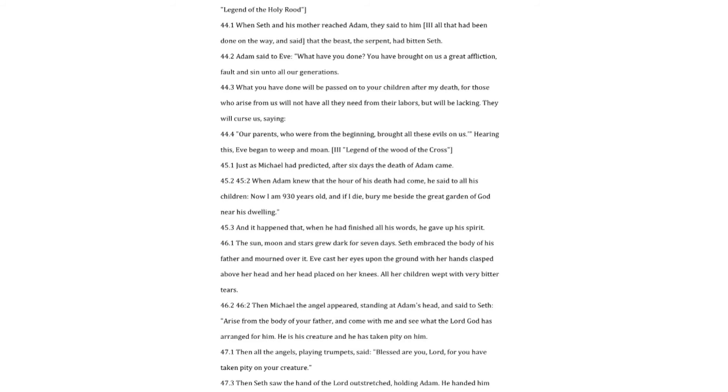Then all the angels, playing trumpets, said. Blessed are you, Lord, for you have taken pity on your creature. Then Seth saw the hand of the Lord outstretched, holding Adam. He handed him over to Michael, saying. Let him be in your care until the day of retribution, in supplication until the last years when I shall change his mourning into joy. Then he will sit on the throne of him who beguiled him.